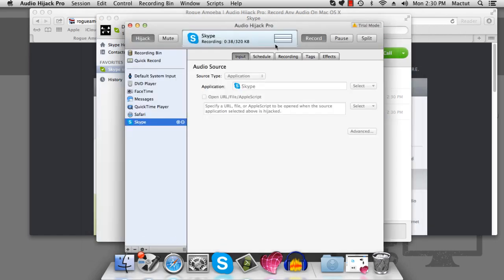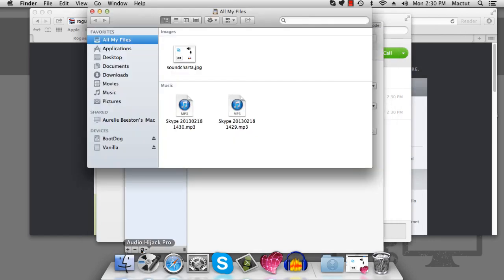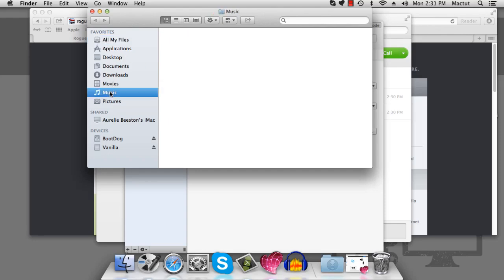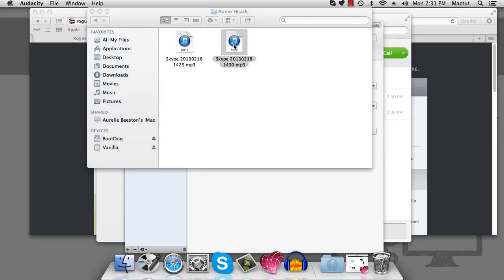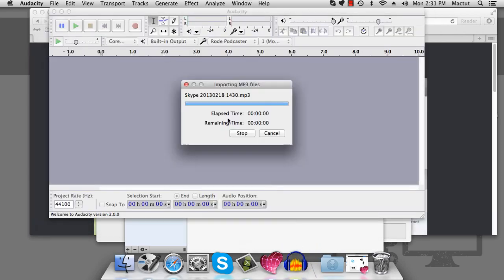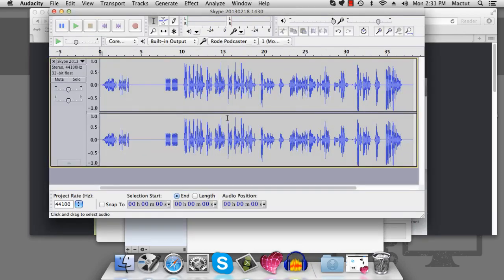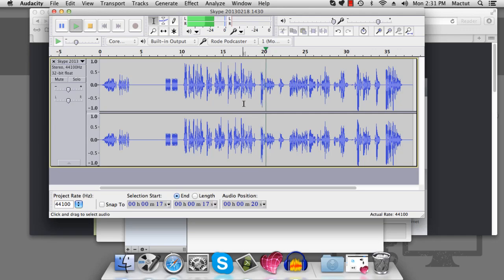If Audio Hijack's been recording properly, which it has, we can stop it. Stop it from hijacking and open up our music directory. Go into Audio Hijack, and there we have our file. The problem is, if we open it up in our program of choice, you might see a problem here. See the problem?